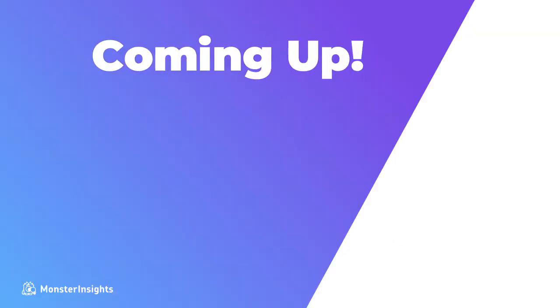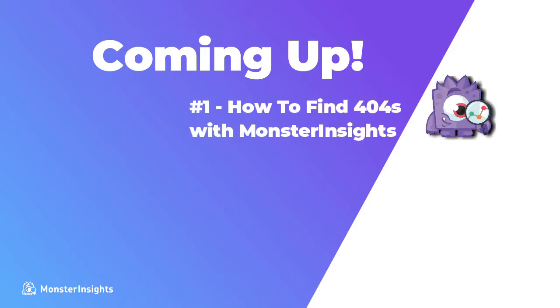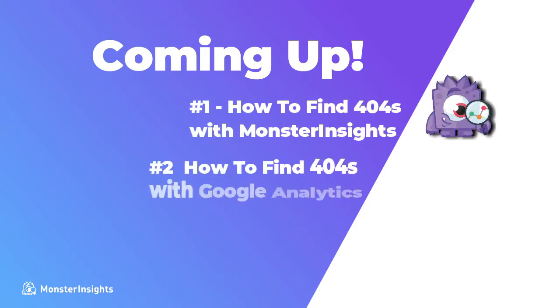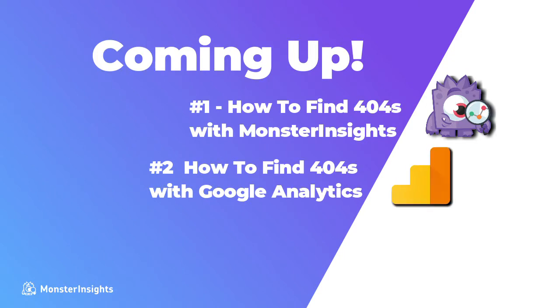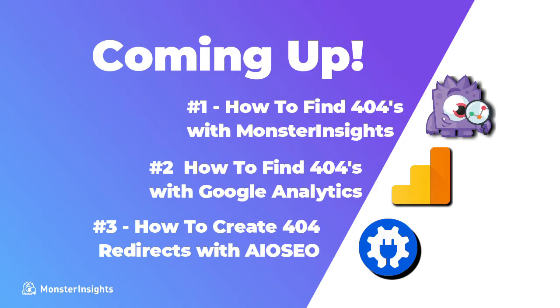So here's what's coming up in this video. First we're going to show you how to find 404s with Monster Insights and then we'll look at how to find them in Google Analytics and then we're going to show you how to create 404 redirects with all-in-one SEO.